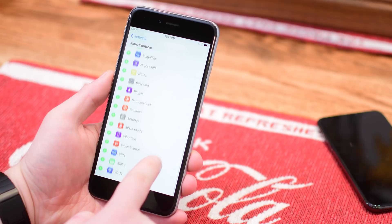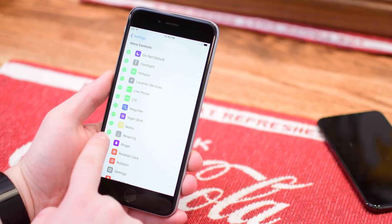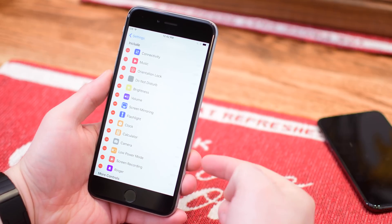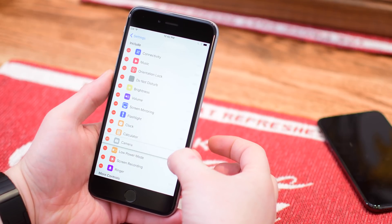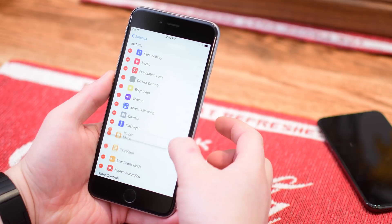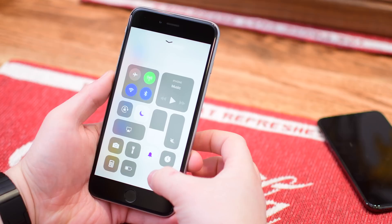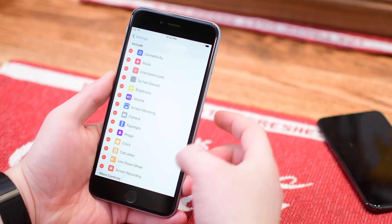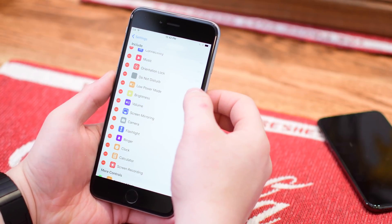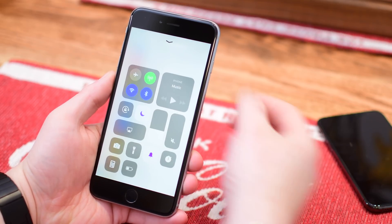Once you've added all the different options you'd like to your control center, you can go to the top and rearrange their order. Simply long hold if you don't have a 3D touch device — like I'm on an iPhone 6 Plus here. You can long hold and drag to rearrange all these icons, and those get mimicked inside the control center. Everything about this just looks and works great — it pretty much mimics it down to the T of exactly what you would see on an iOS 11 device.